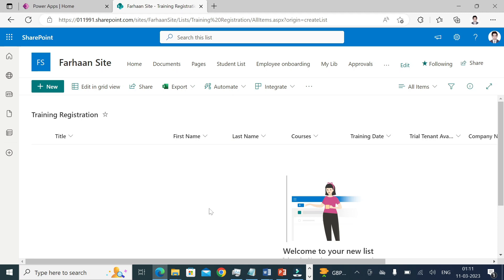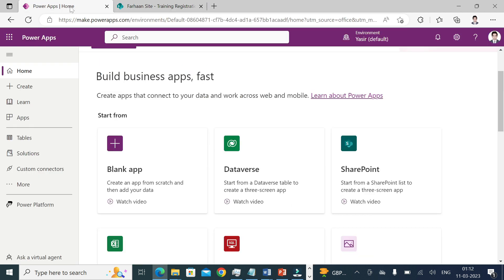Hello everyone, good evening. This is Farhan Khan, your learning partner. Today we'll try to understand how we can create an app where we can perform CRUD operations — create, update, read, or delete a record from Power Apps — which will be reflecting in your data source as well. Let's check it out in action and also see some of the features available in edit forms.